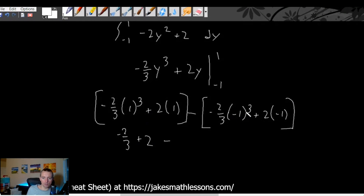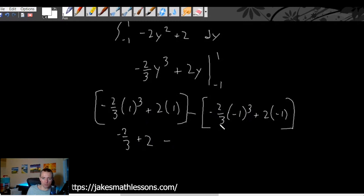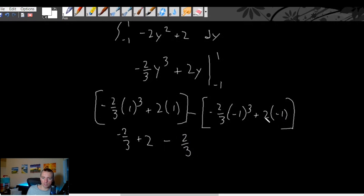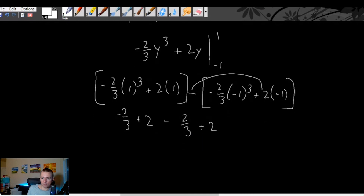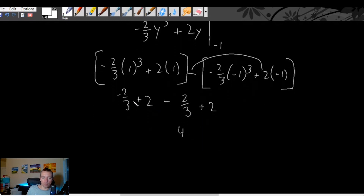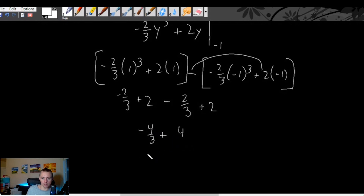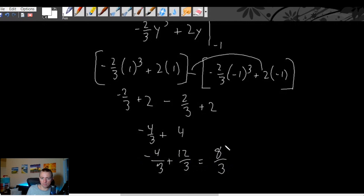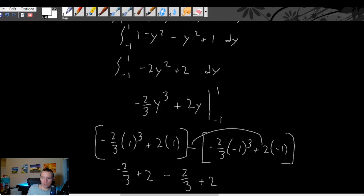Plugging in the lower bound: negative one cubed is negative one, times negative two-thirds gives positive two-thirds, but with the minus sign distributing in it becomes minus two-thirds. And negative one times two is negative two, but with the minus sign it becomes plus two. So we have four minus four-thirds, which gives us a common denominator of thirds: twelve-thirds minus four-thirds equals eight-thirds. The area between the two curves is eight-thirds.